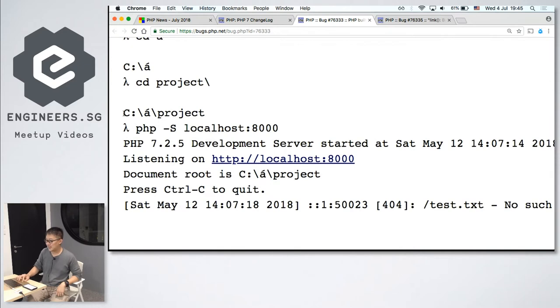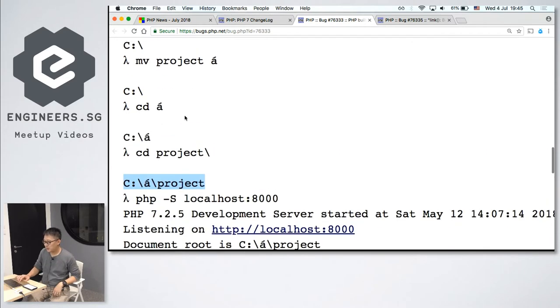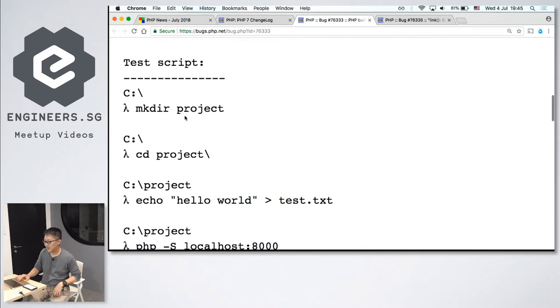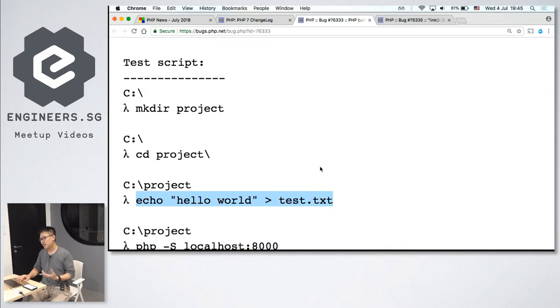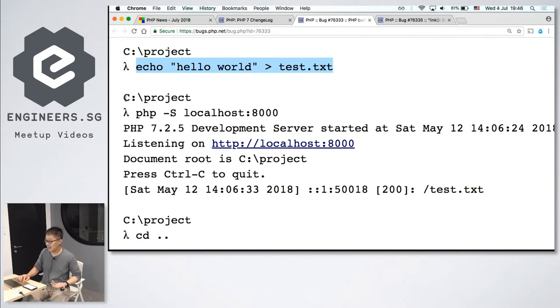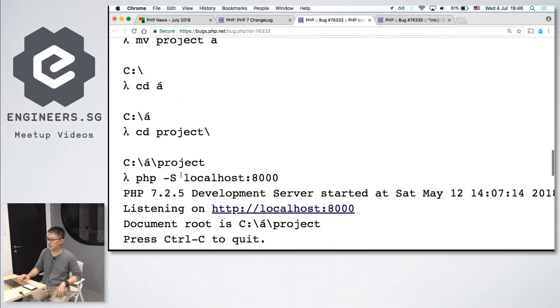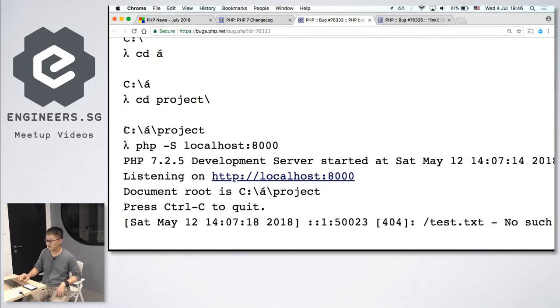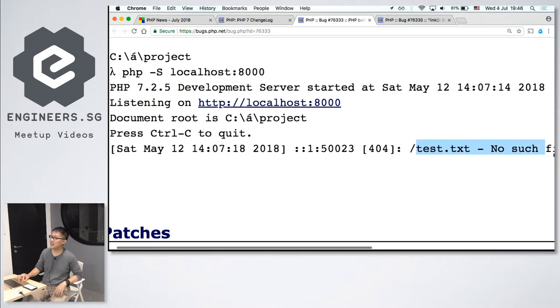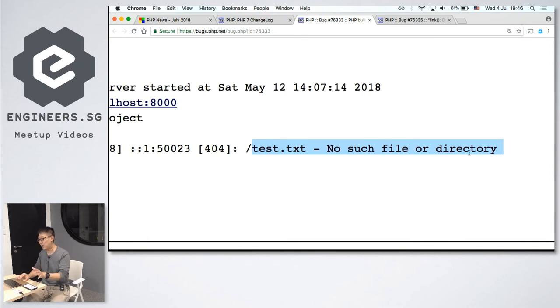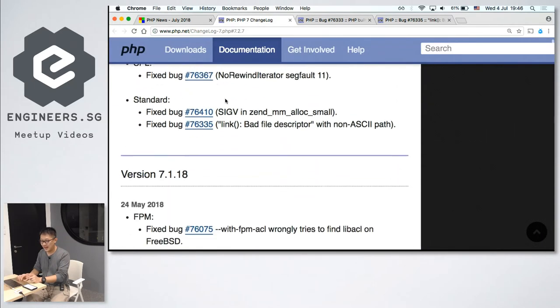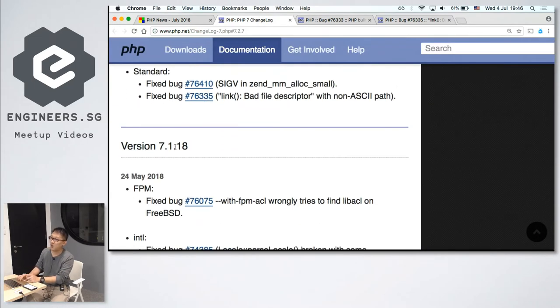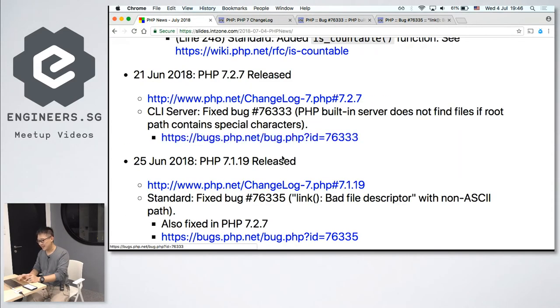If your document root contains a non-ASCII character, you will not be able to read any files inside the folder. So this is the... she gave an example. This is the final document root where the web page is being served from. Previously it was this folder. And here, the text file called test.text. Inside, it just says hello world. So when he runs the PHP CLI server from this directory, he can actually read the text file. But when he moves his document root to here, he finds that he cannot read the text file anymore. You say test.txt, no such file or directory. So somehow, the non-ASCII character caused a problem in parsing the document root. So PHP 7.2.7 and PHP 7.1.18 fixes this problem.